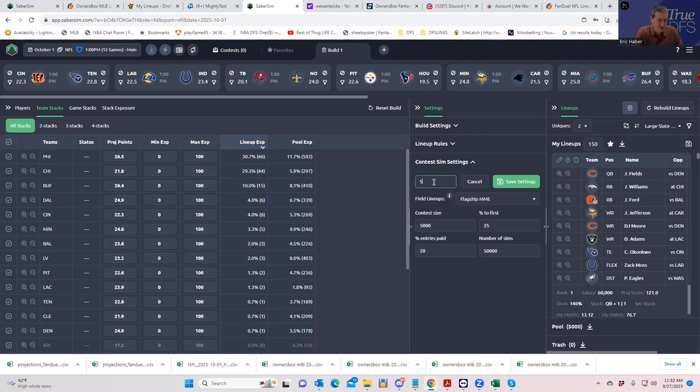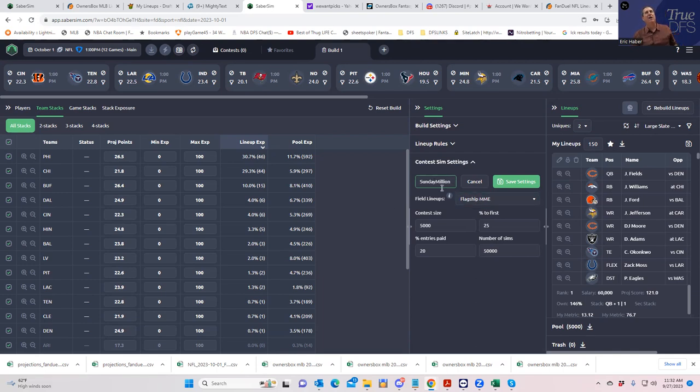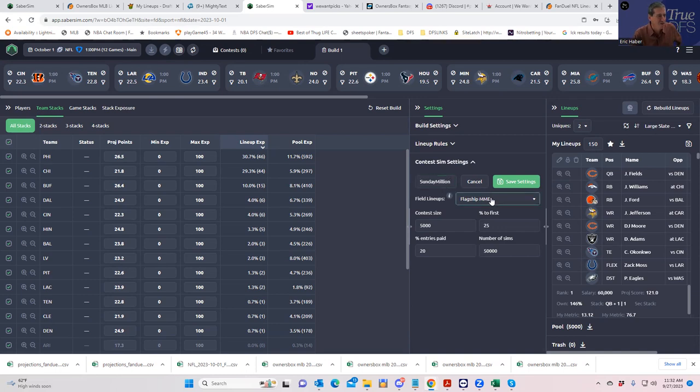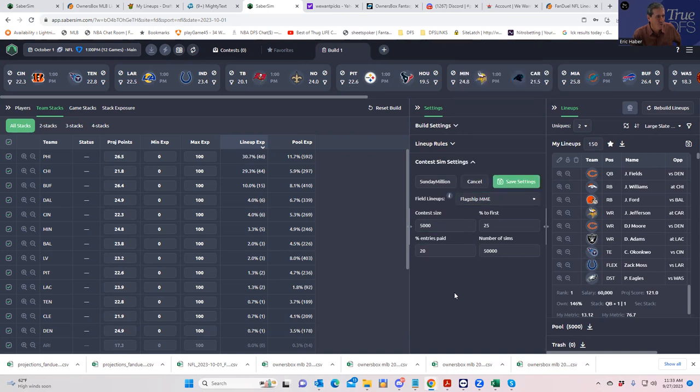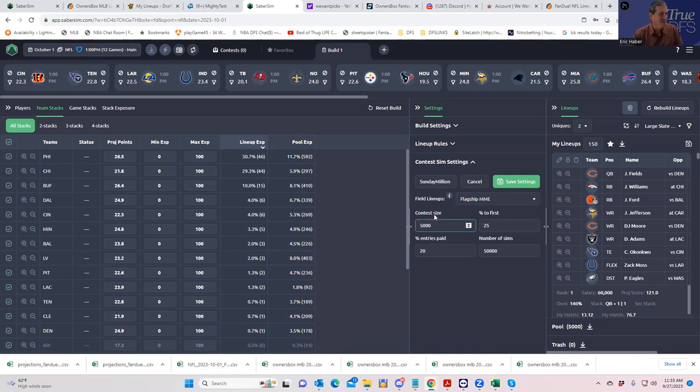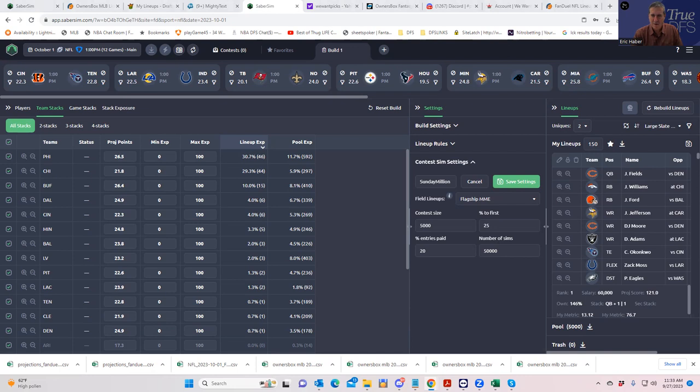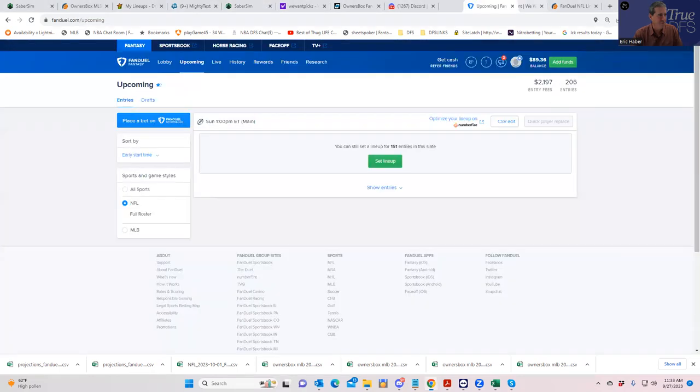That's where this contest sim thing comes into play. We have to add two contest sims because we're playing two contests. First we're going to do the lottery, the Sunday Million. You want to assign a presumption of what the field is going to do. SaberSim does a good job of pre-loading these things - we'll use flagship MME for the Sunday Million.